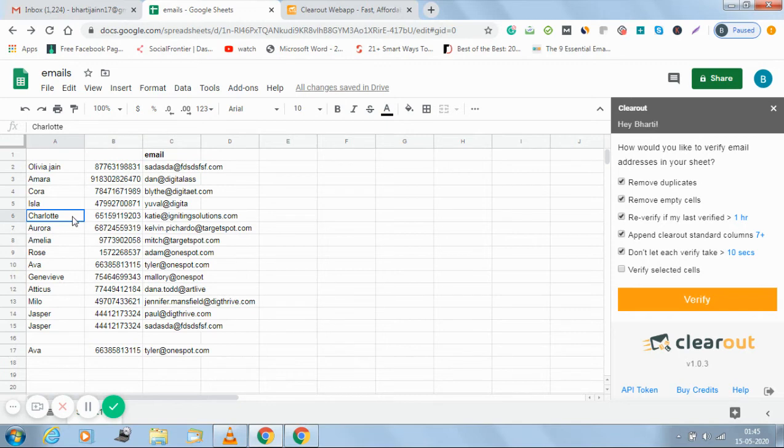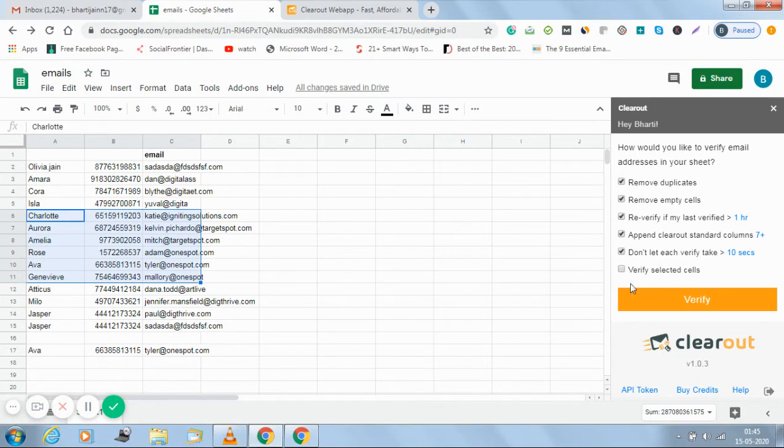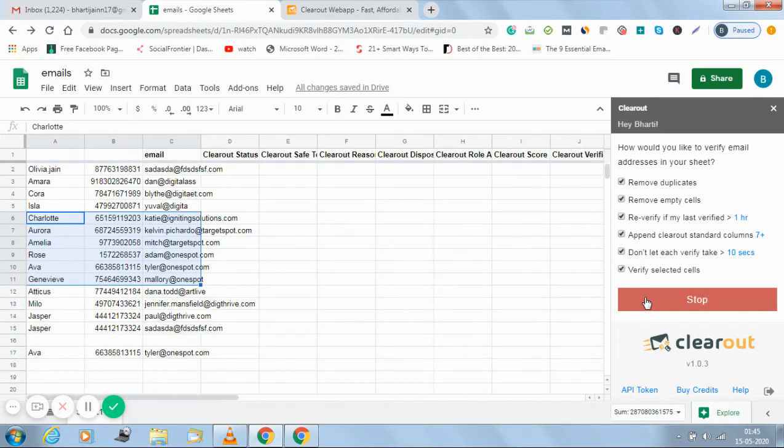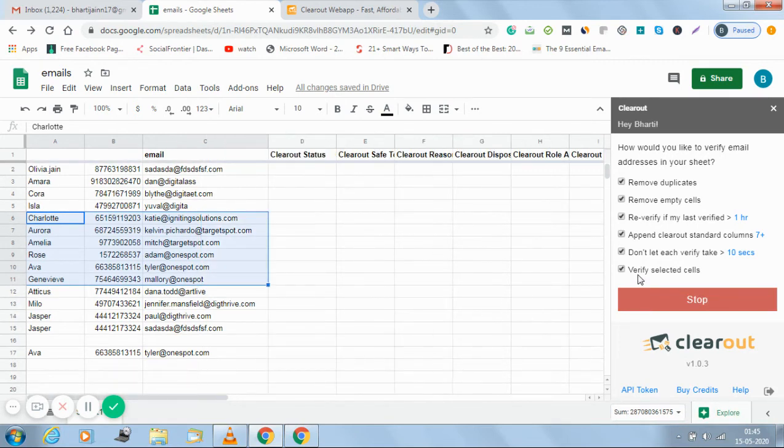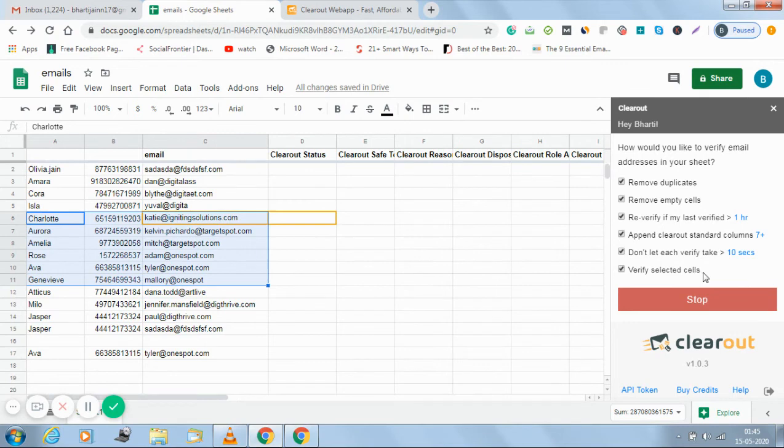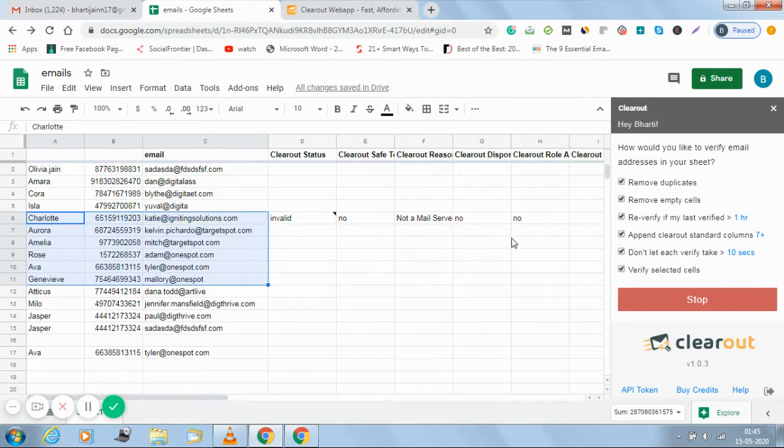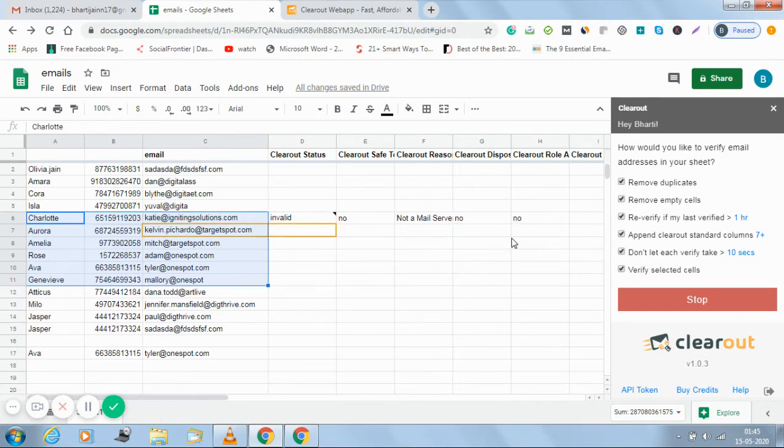If in the whole sheet I just want to verify column 6 to column 11, I can select those number of columns and click on verify selected results. So I have clicked on verify. As I have chosen verify selected results, only the selected results will get verified. If I don't choose this option, all of the cells will get verified.